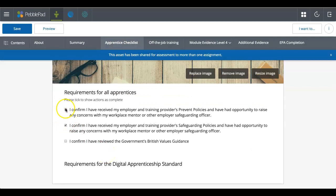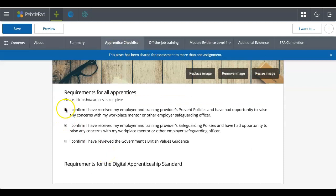So next, I'm going to go to the apprentice checklist. So again, sometimes you just have simple tick boxes that you might want to complete just to confirm.